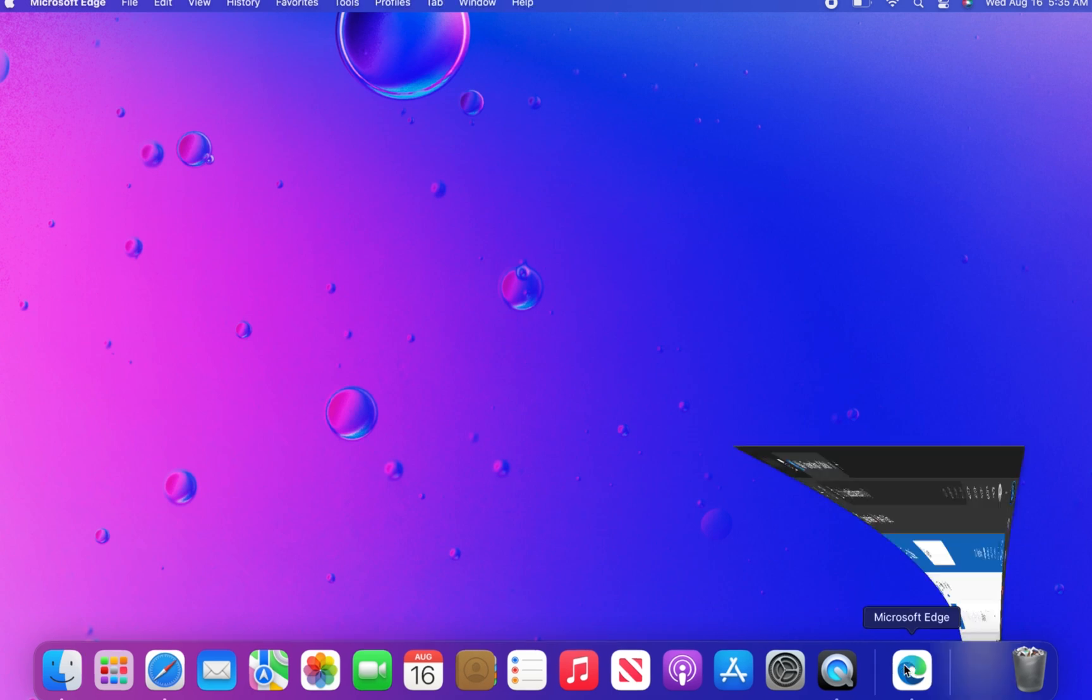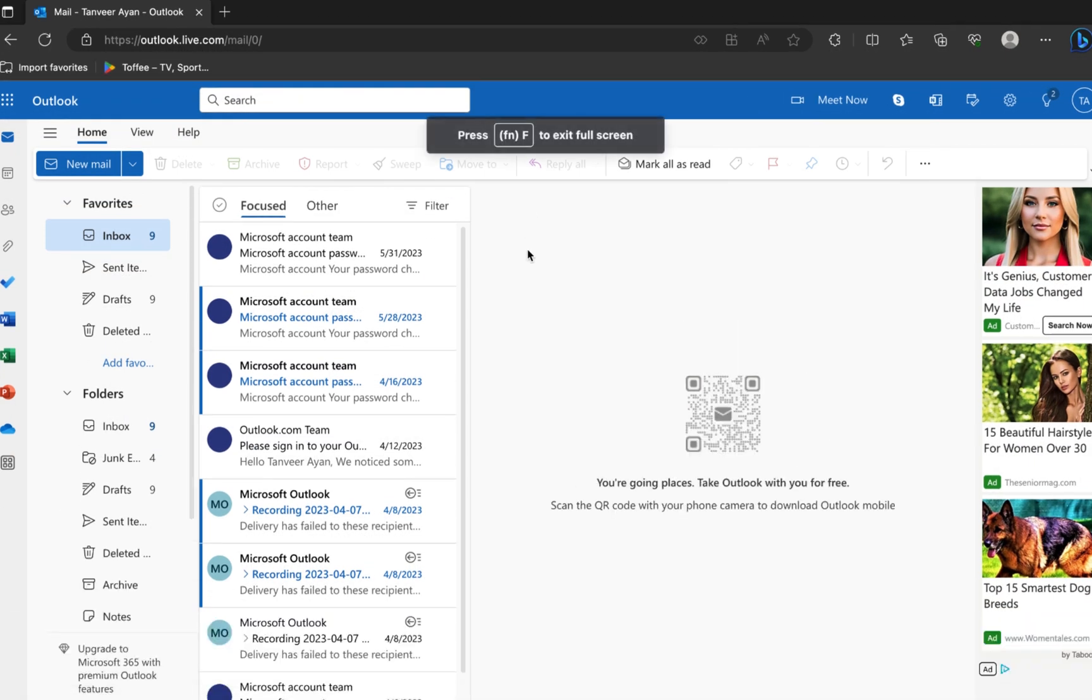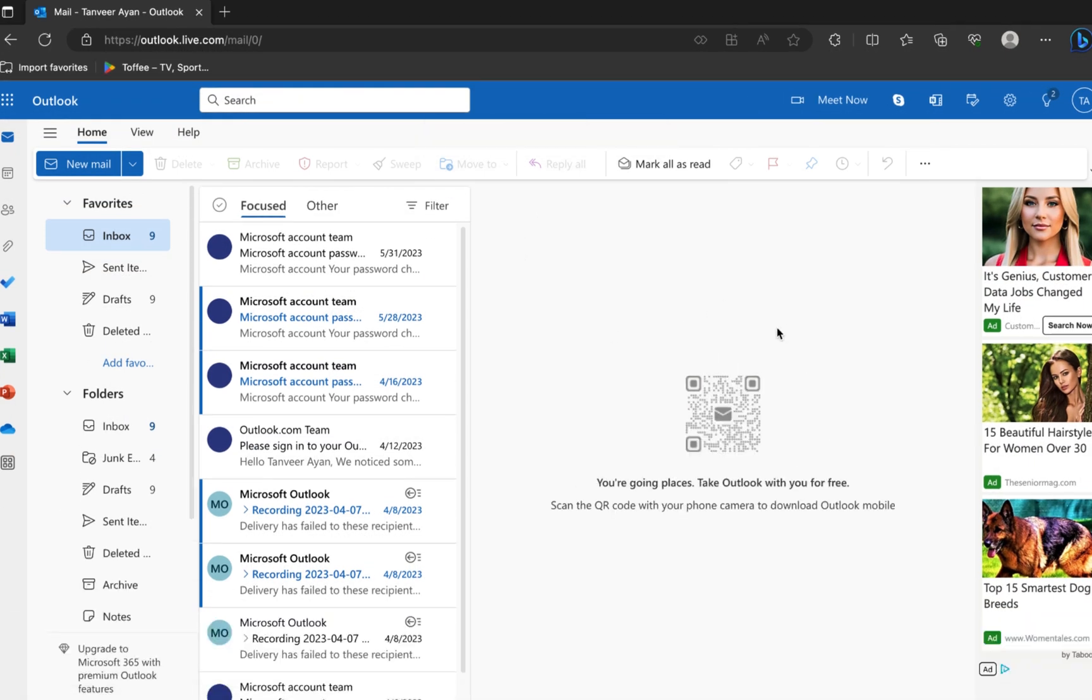First of all, open the Outlook in your web browser. Once you get into Outlook, click on the Settings icon from the top bar.